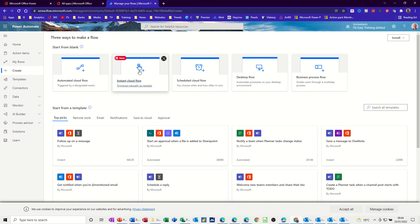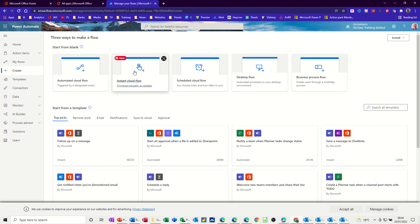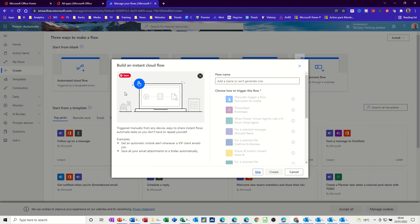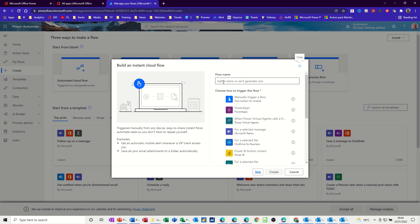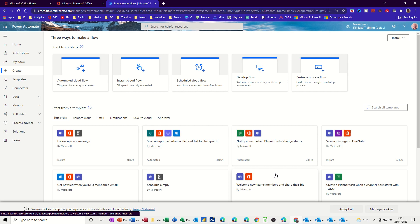And the one I want is triggered manually. So I'm going to do it manually. I don't want it to be automated. But you could also set this up to do it on a set time, depending on what type of data you want to send. So I'm picking this one. And I'm going to give it a name. I'll just call it Email Stock List, for example. You can call it whatever you want. And then it's going to be manually triggered, that one. And then I'm going to create it.